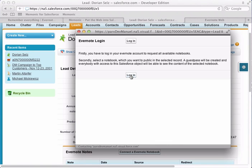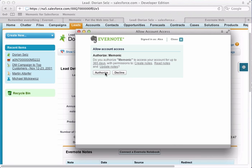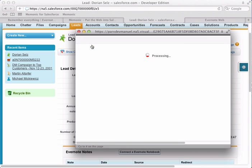For example, to link an Evernote notebook to a lead, visit the lead's overview page, simply click on Connect an Evernote notebook, authorize access for Salesforce, and select the desired notebook.